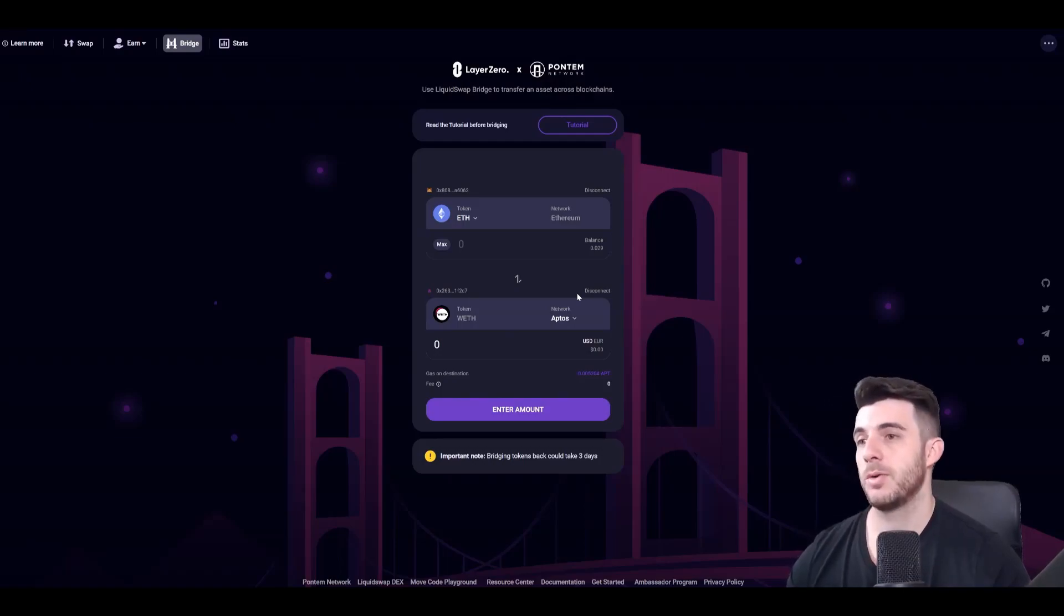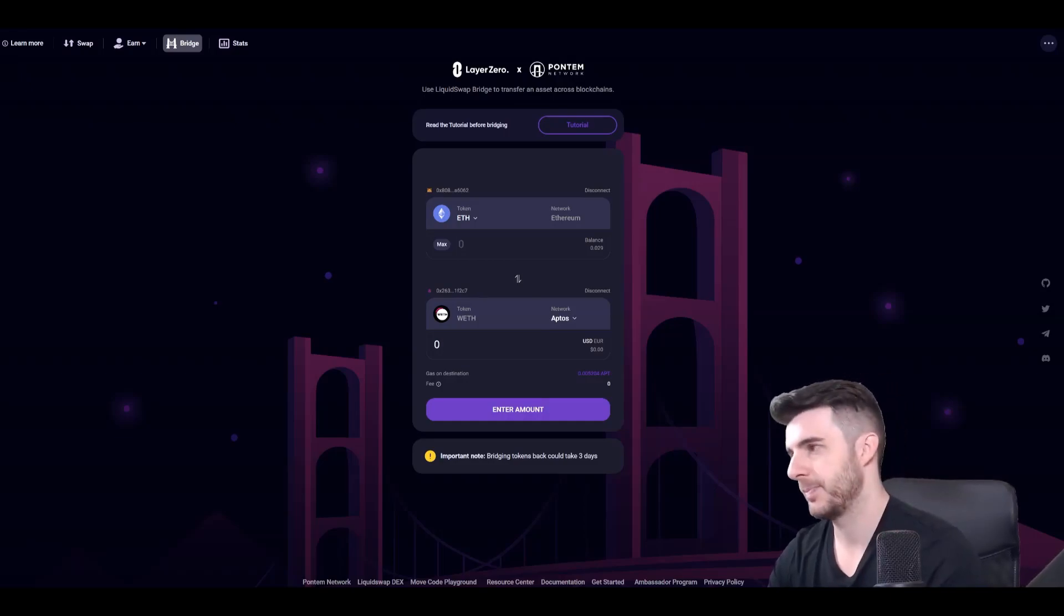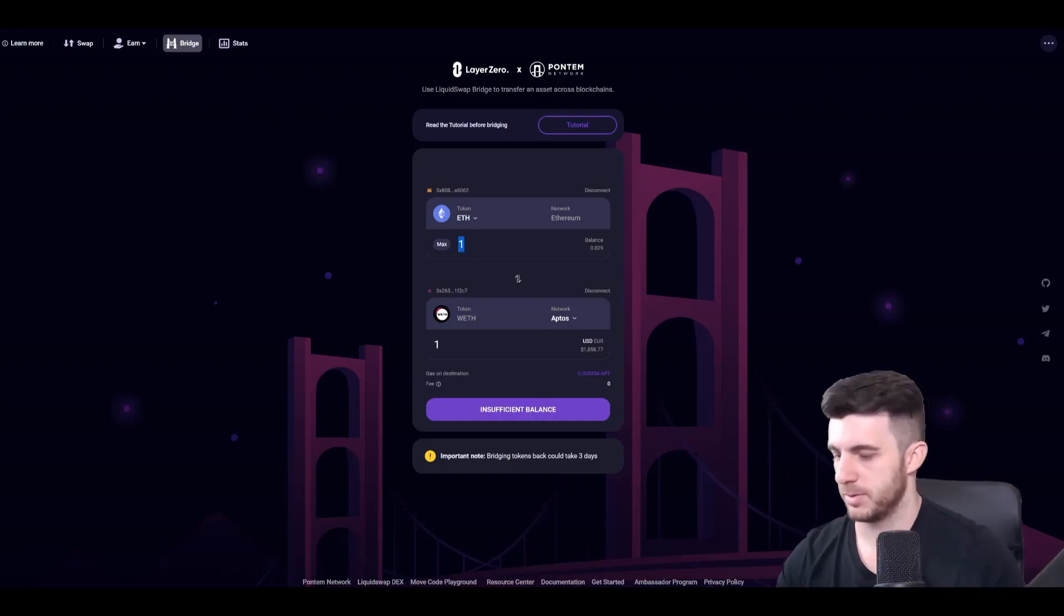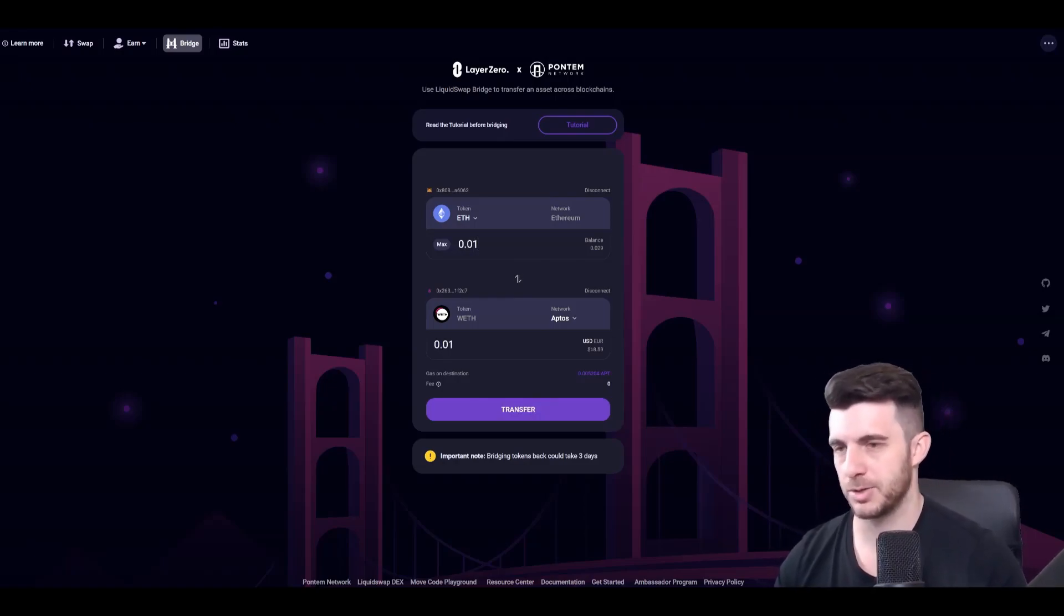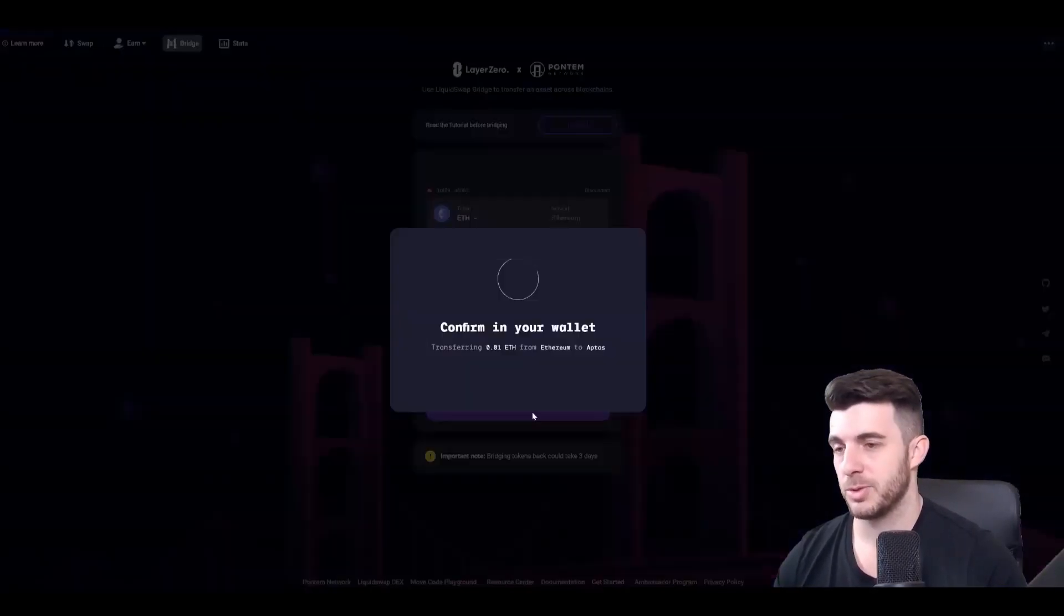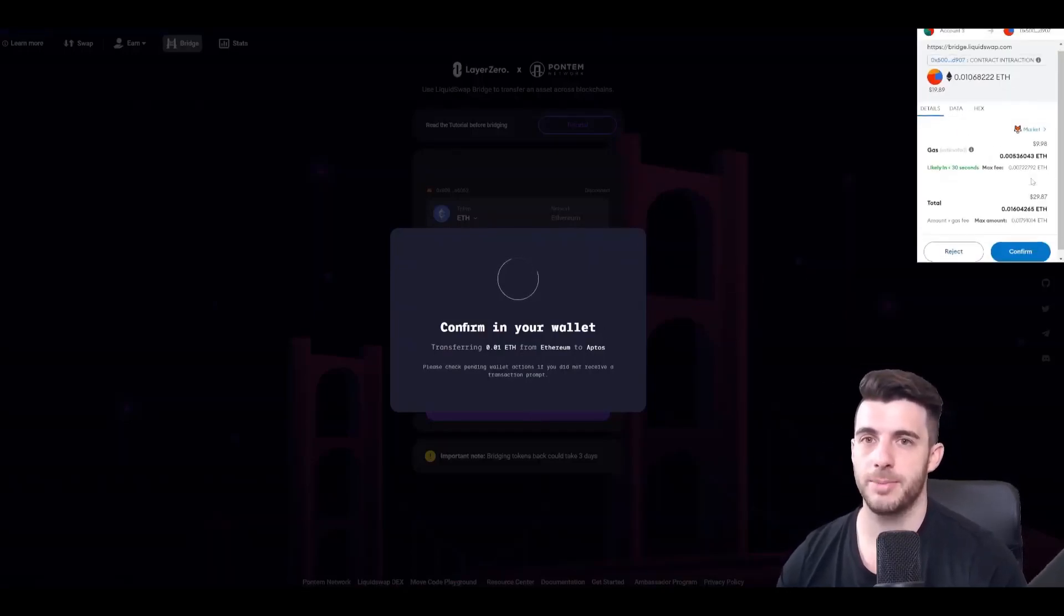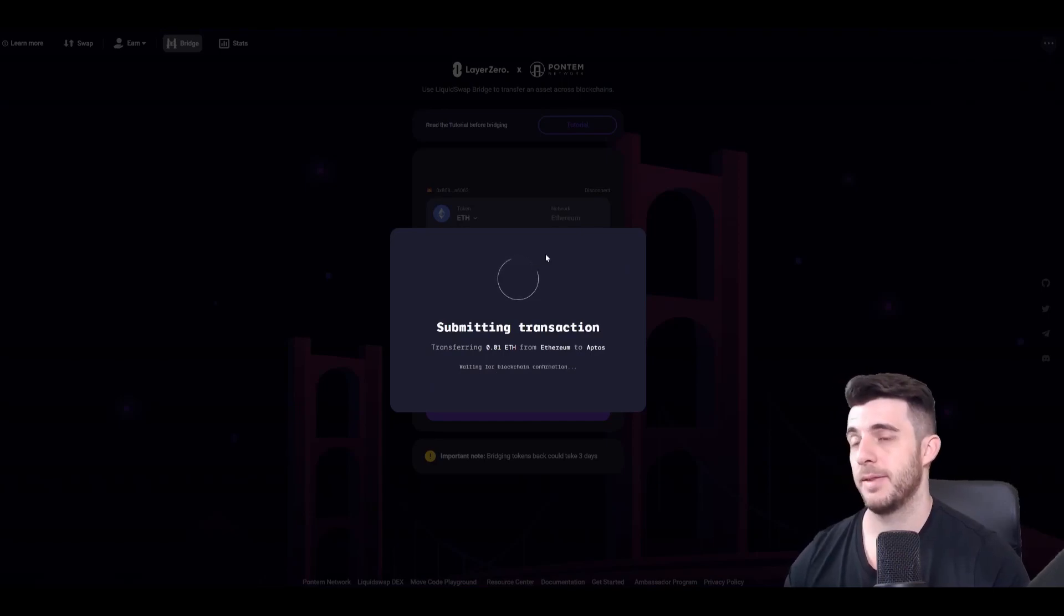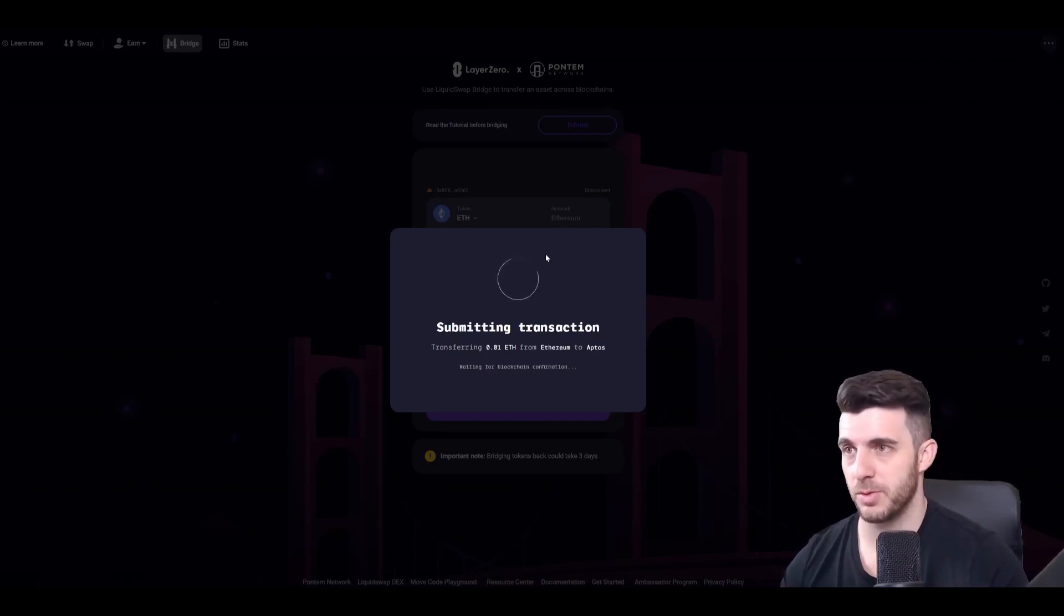So now you'll want to bridge from Ethereum to Aptos. So here you can just type in any amount. So I'm just going to put in 0.01 again. My balance is getting a bit low. So I'm going to transfer 0.01, transfer from Ethereum to Aptos. And I'm just going to click confirm. And that is also done. So that's also really simple and straightforward.